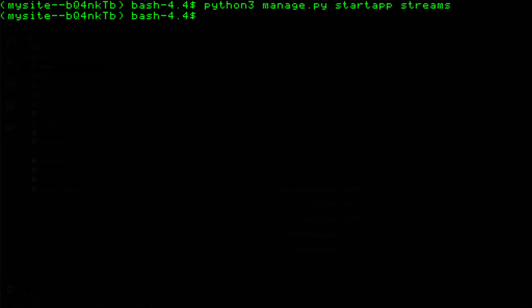And while we're in here, we might as well run server.